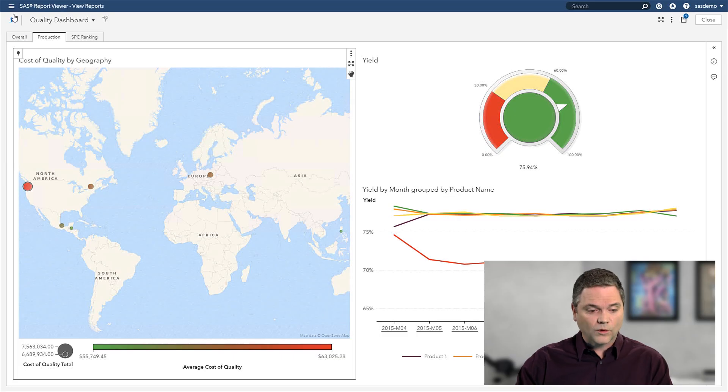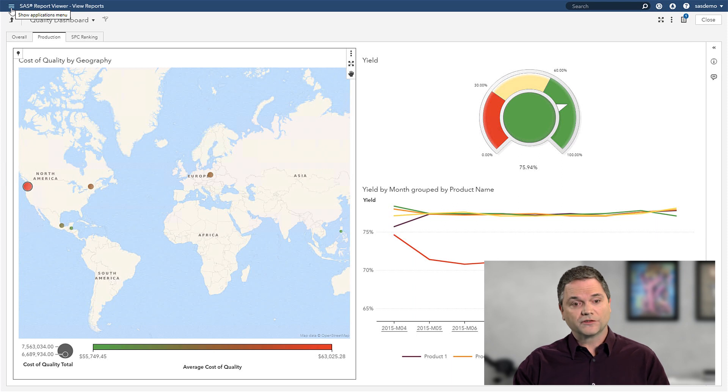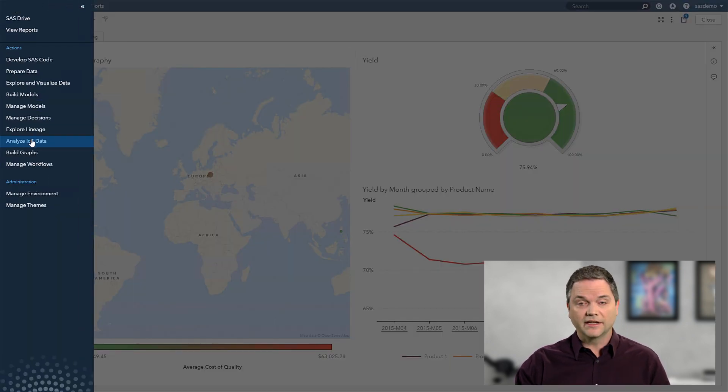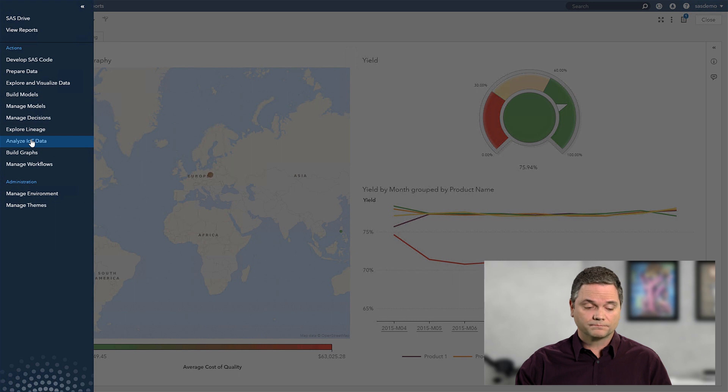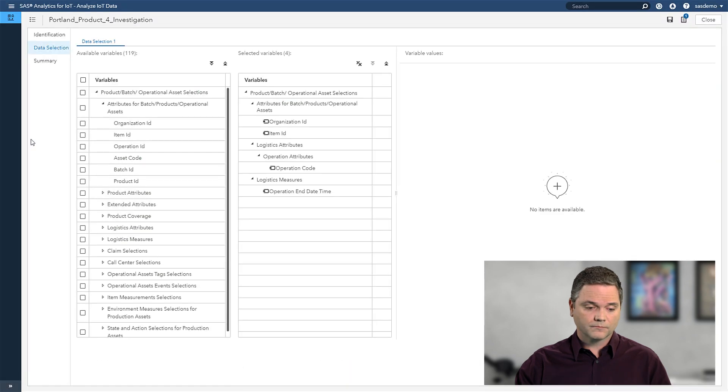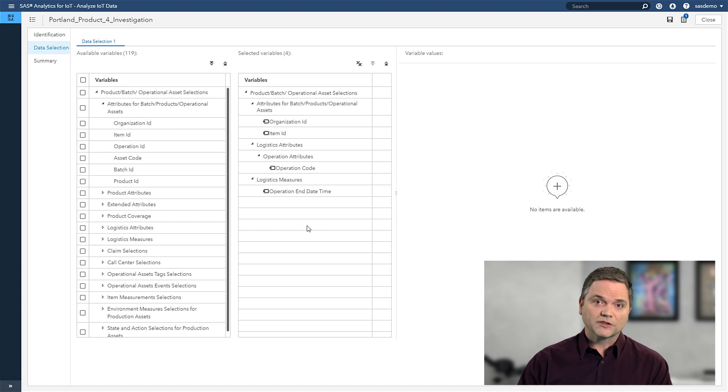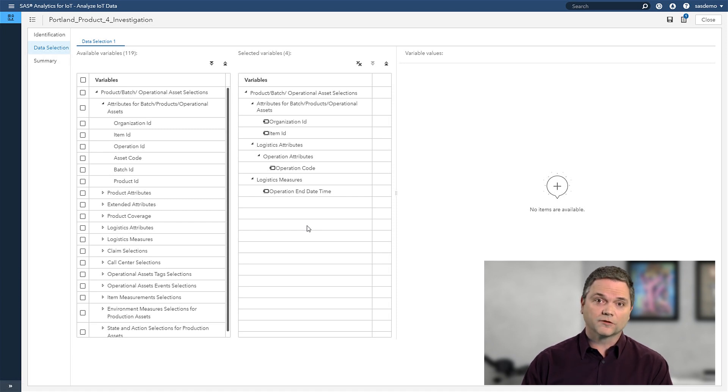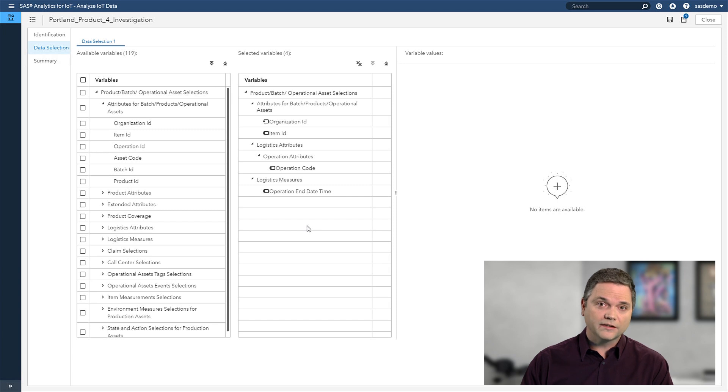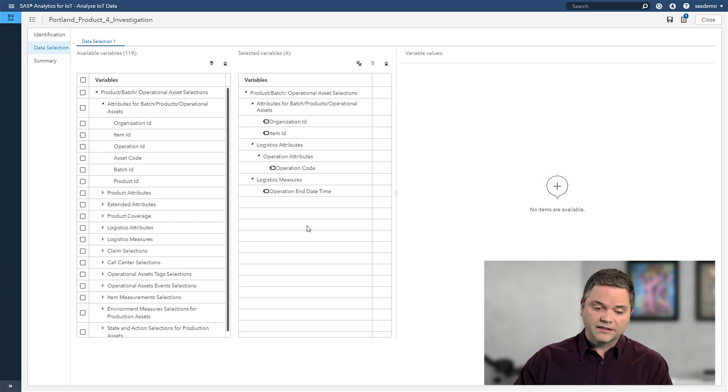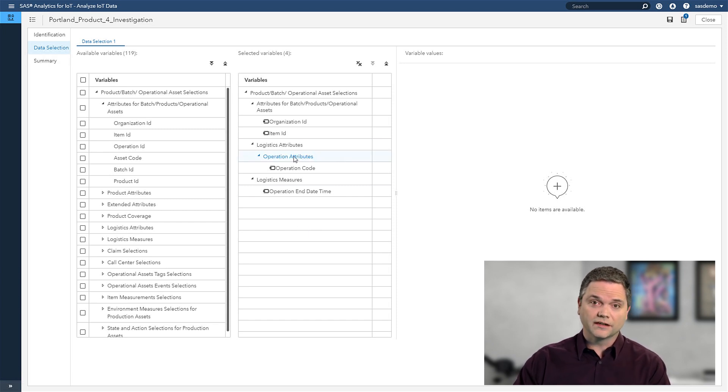As a quality analyst, I want to be able to come in and analyze my IoT data. When I analyze my IoT data, I'm able to select any combination of data that's being collected from my equipment around the world. But I don't need to know that it came from 27 different systems, or has 50,000 different cryptic names on the variables.